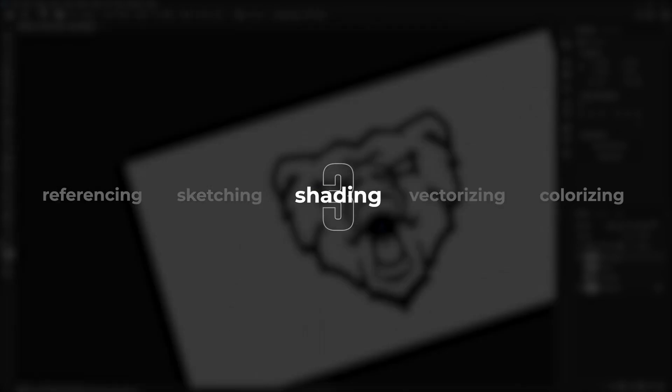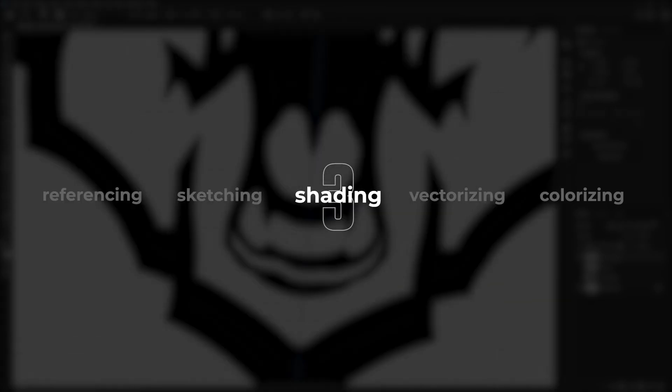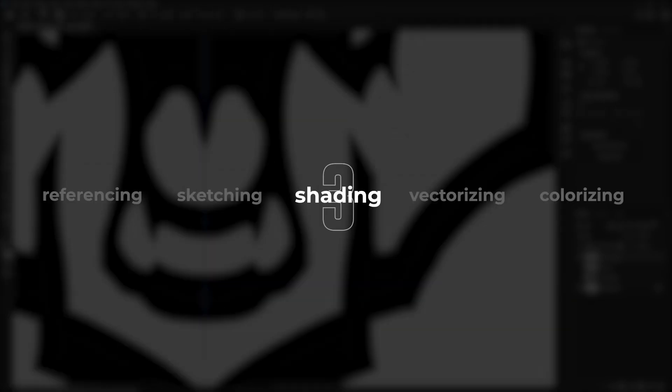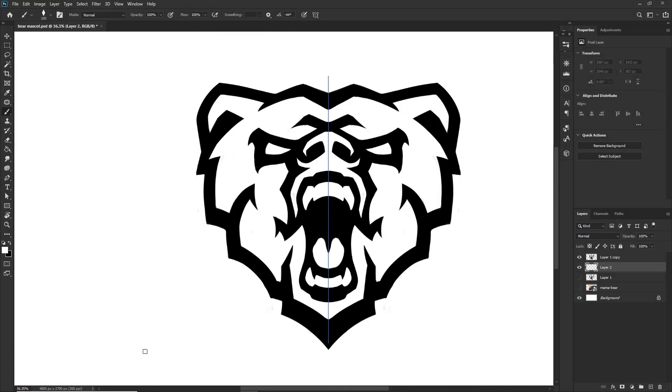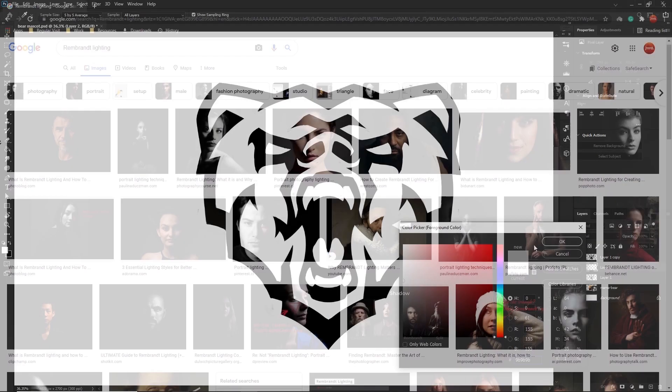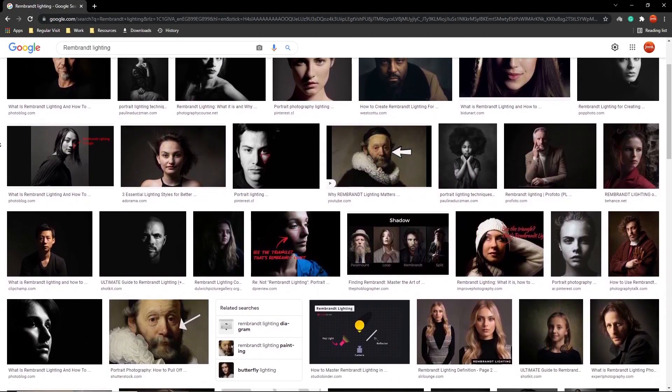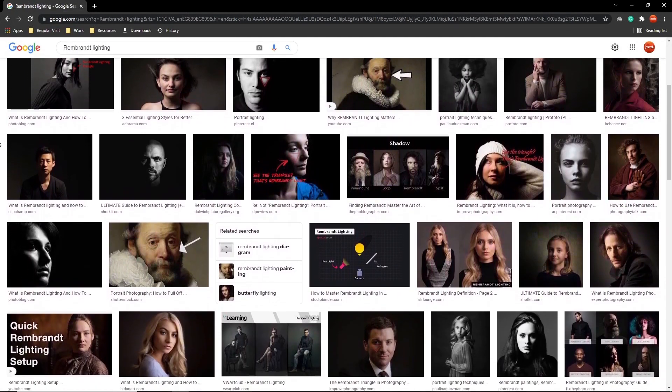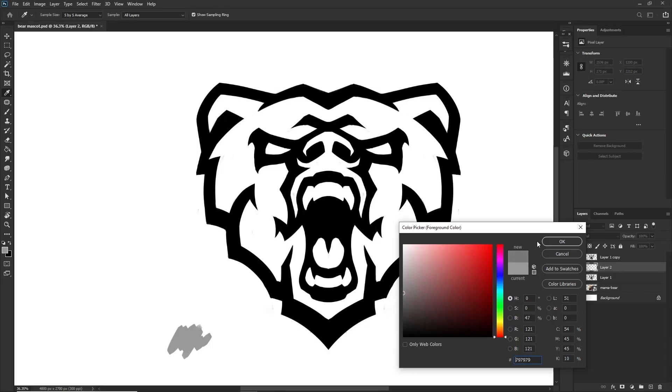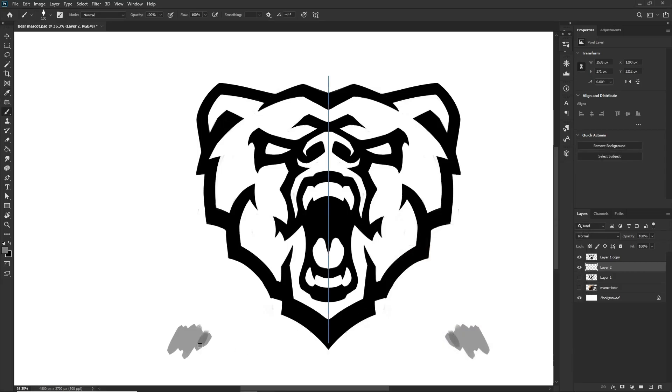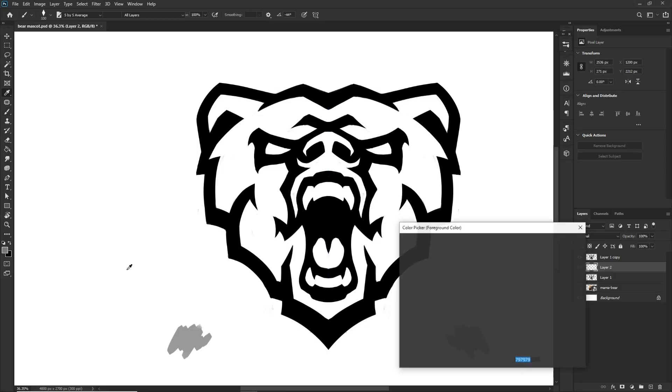Shading a mascot logo gives it a lot of form and brings the whole piece to life. How I approach shading is encouraged by a lot of photography work. If you know Rembrandt Lighting, you might know what I'm talking about. Either way, this all comes with a lot of practice. I plan where I want my light source to be.